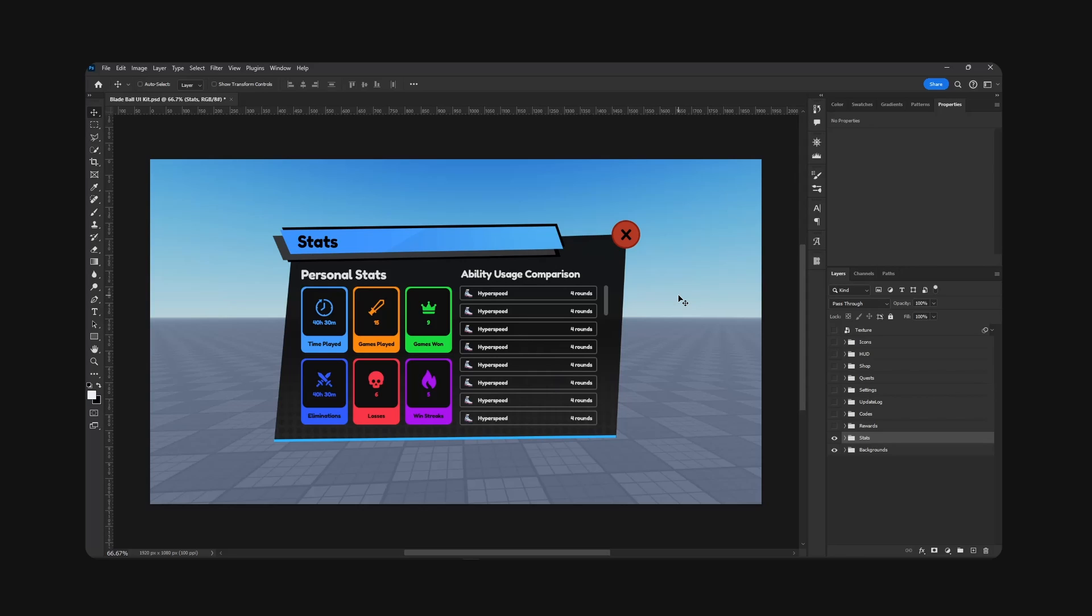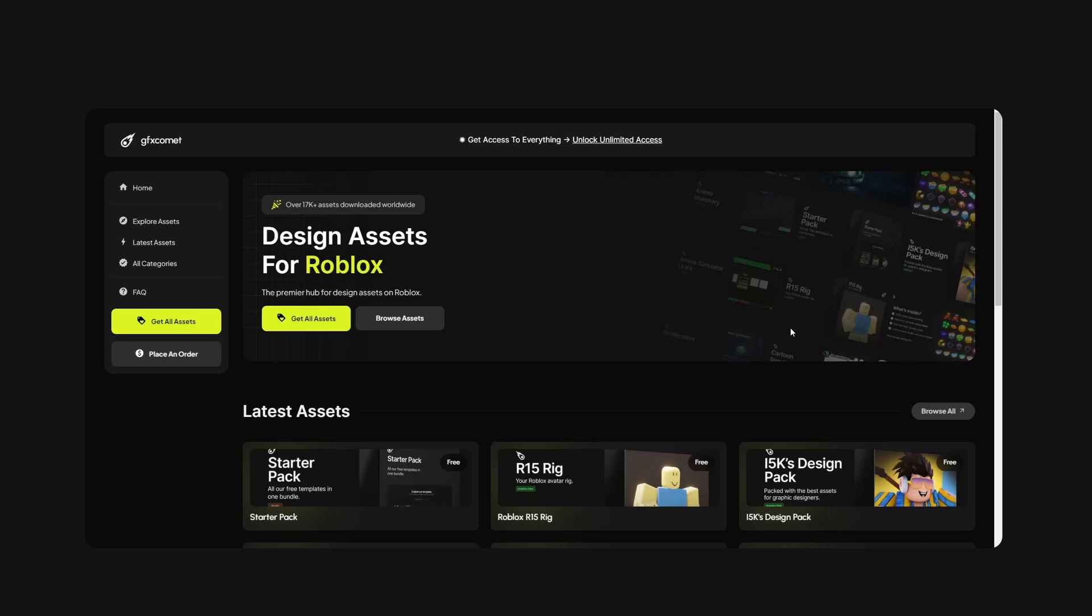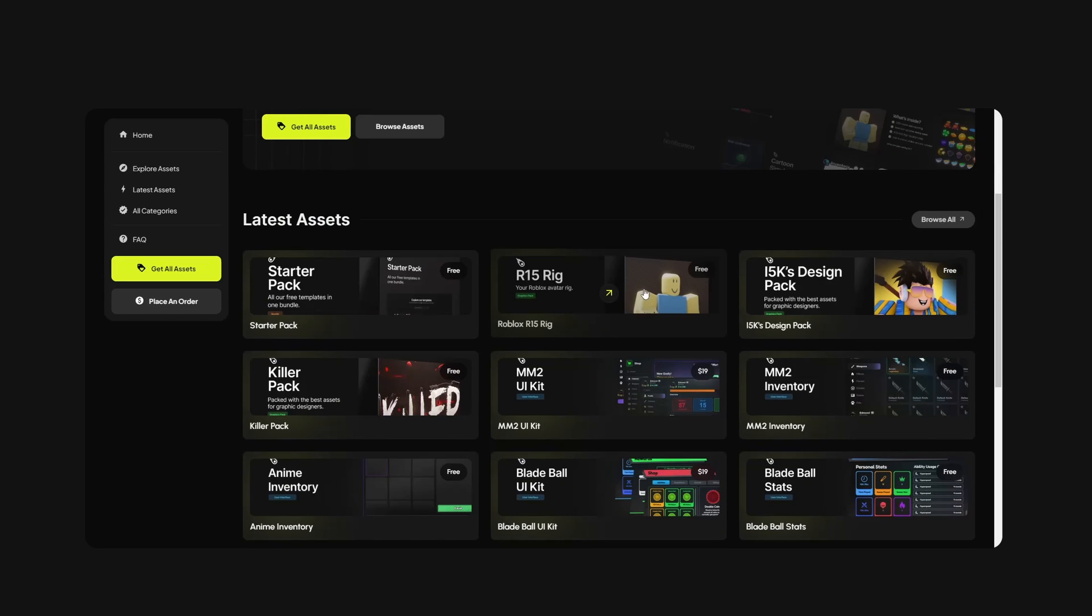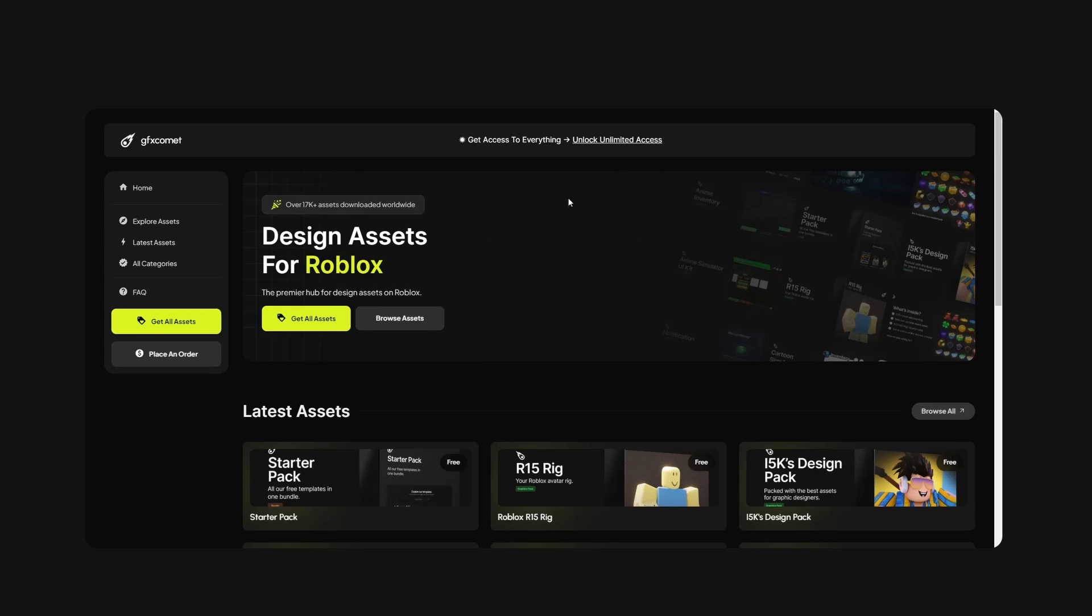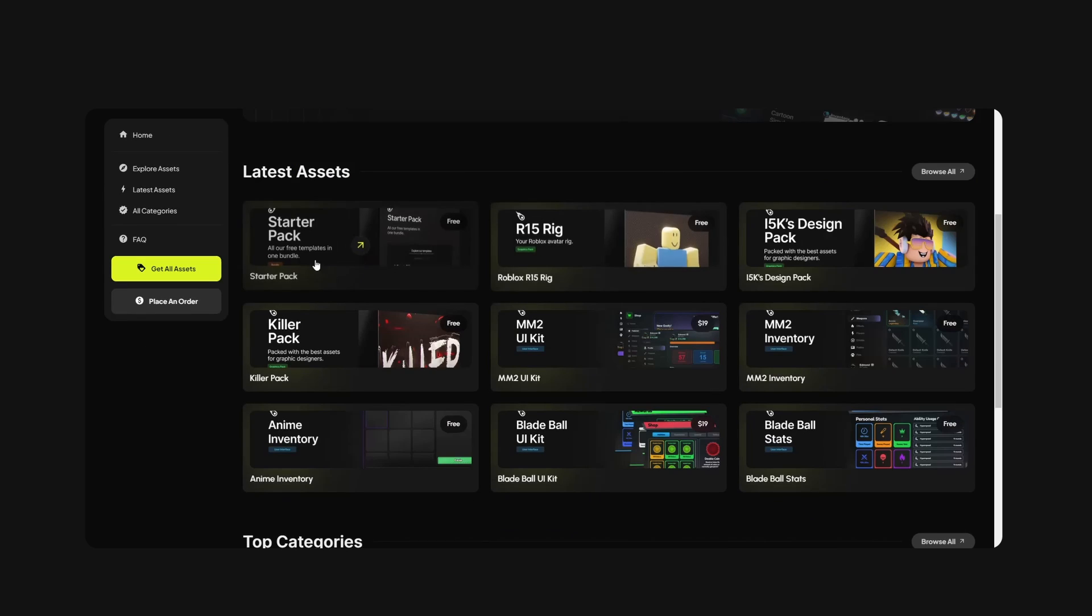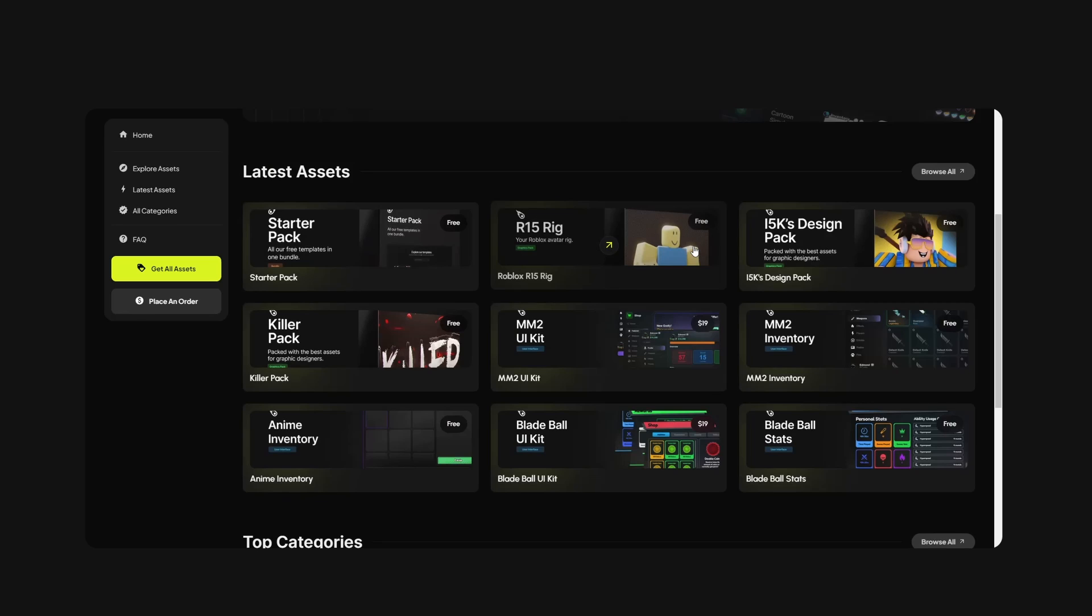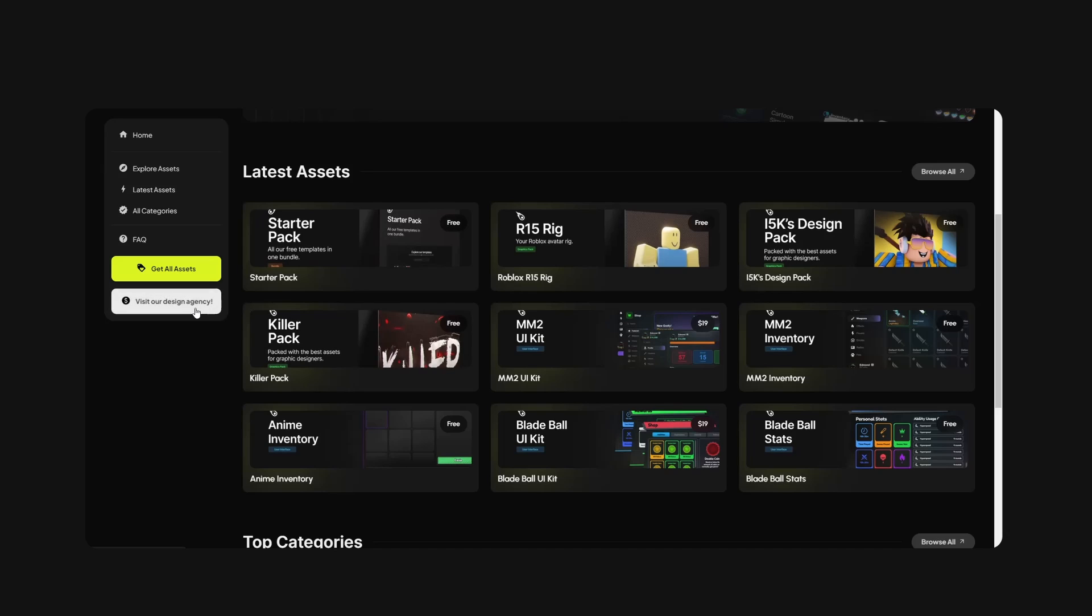If you guys can go ahead and check out our store gfxcommit.com, we have so many assets. If you can show some support, even if you don't spend a single penny, just download something, it really helps us. We also have a place to order where you can order a custom commission.